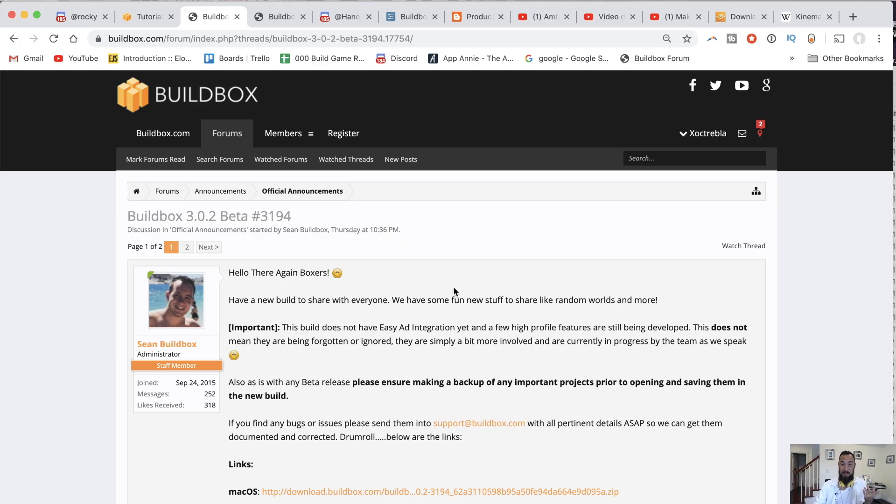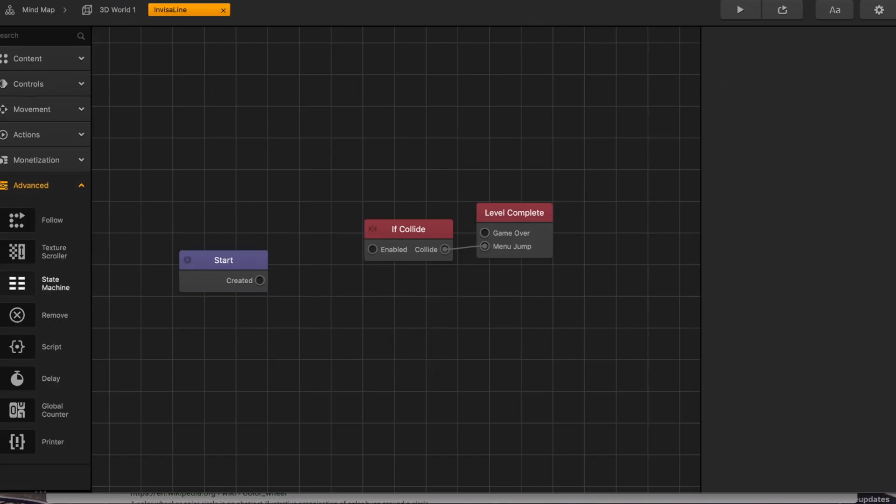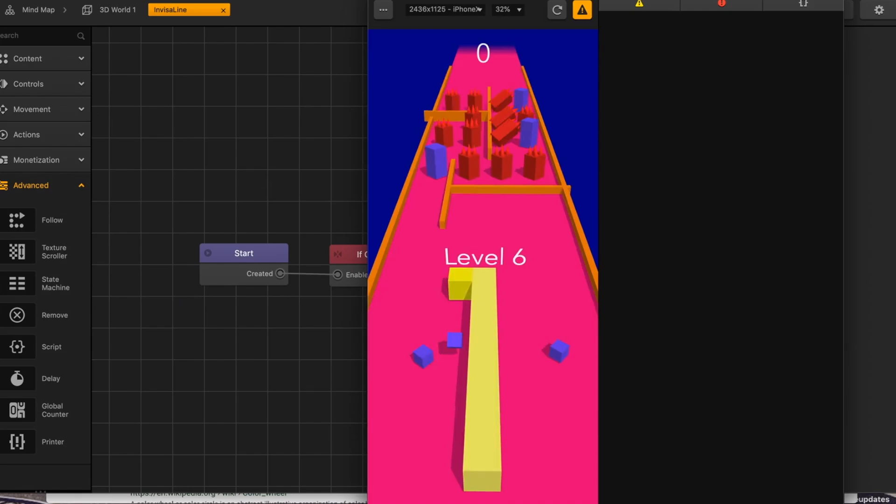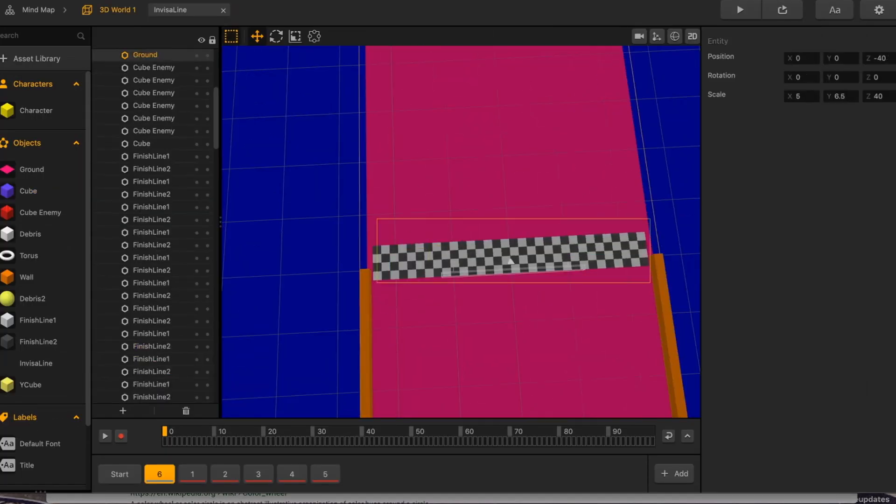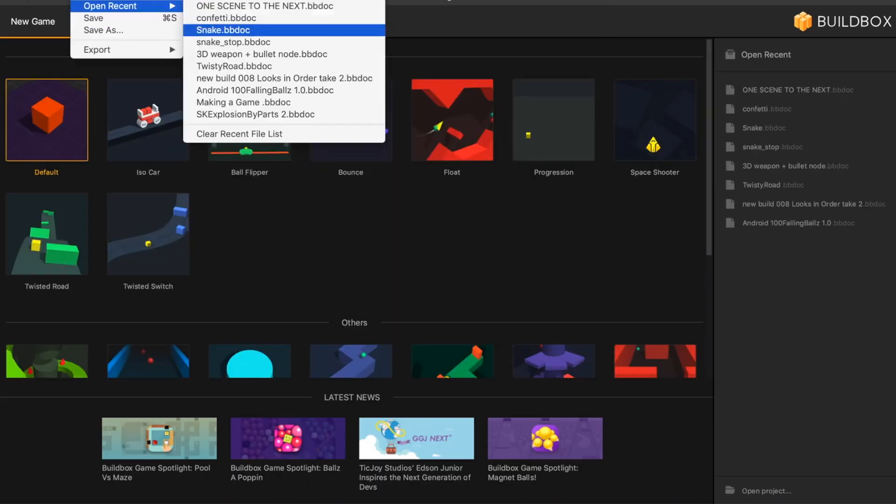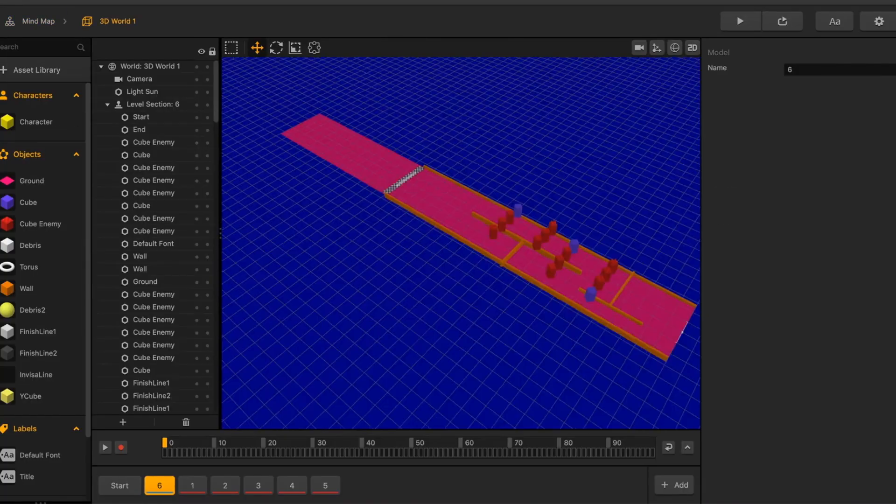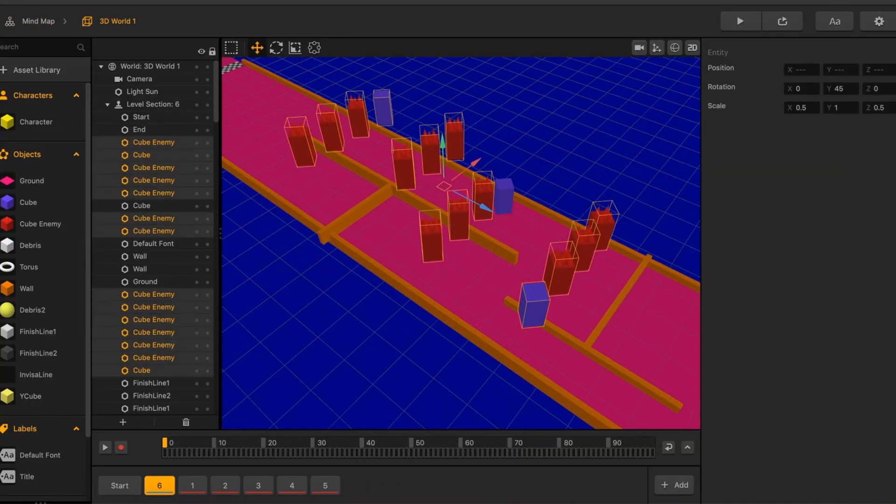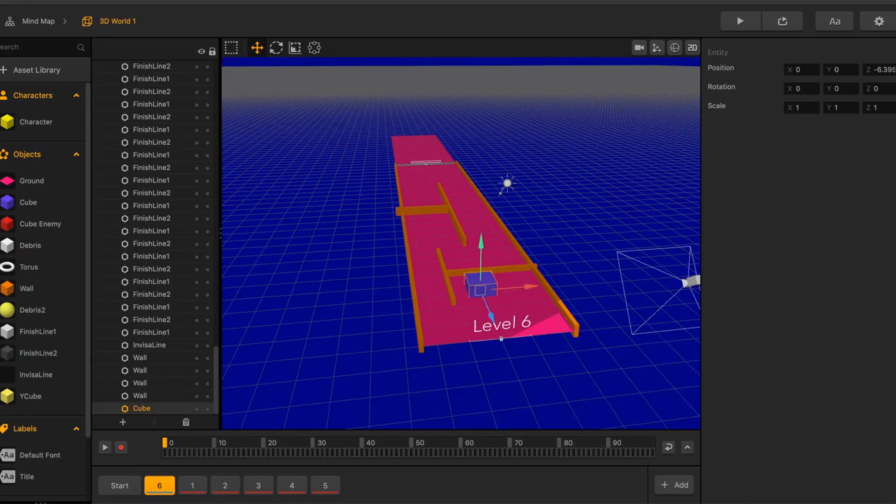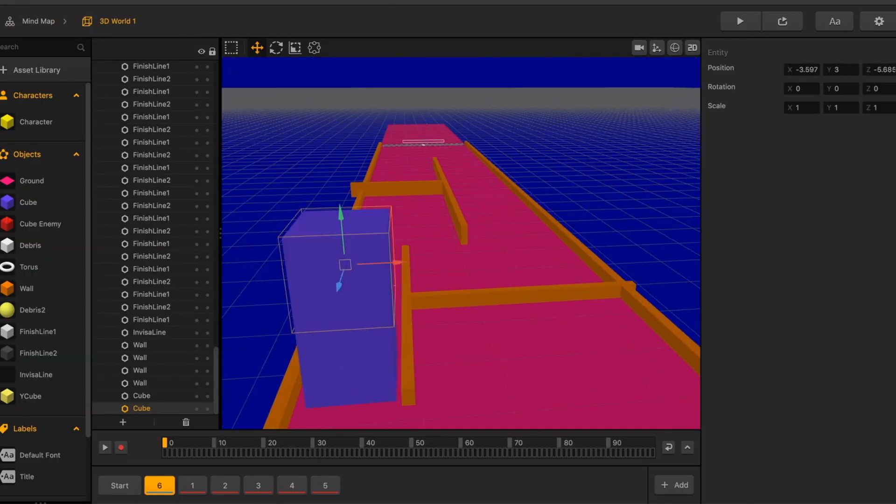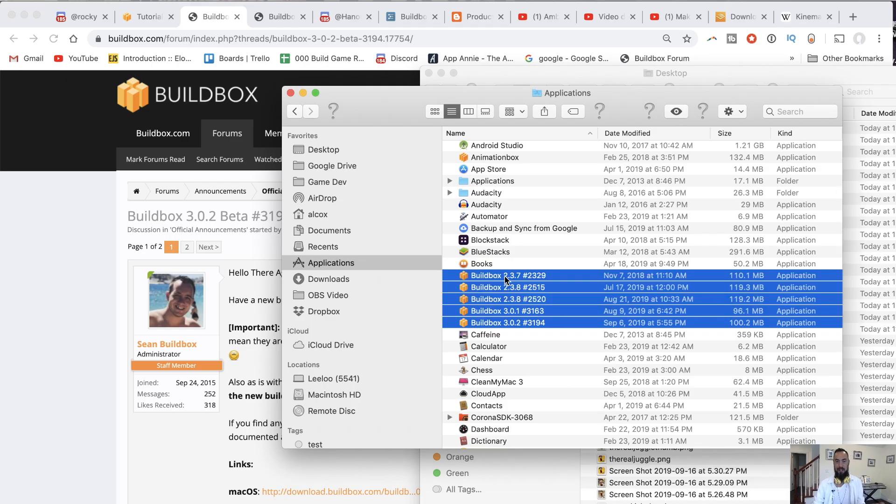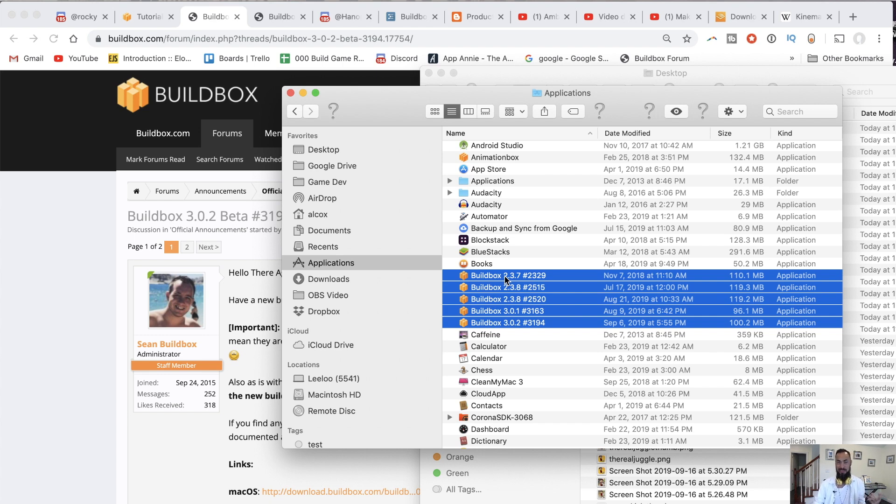This update came out five days ago, I updated yesterday. I have a video talking about how to find out and make sure you have the latest version of BuildBox. For me, I usually keep a couple of different versions around, as you can see right here, because if one version is more stable, then I'll use that one.